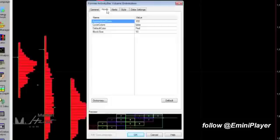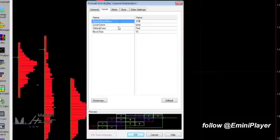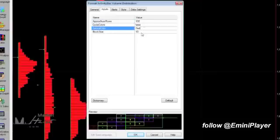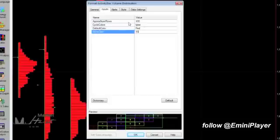Under the Inputs, let's make sure the Approximate Number of Rows is set to 100. Cycle Colors is set to False. Default Color can be Red or whatever you prefer. And the Block Size is set to 10.